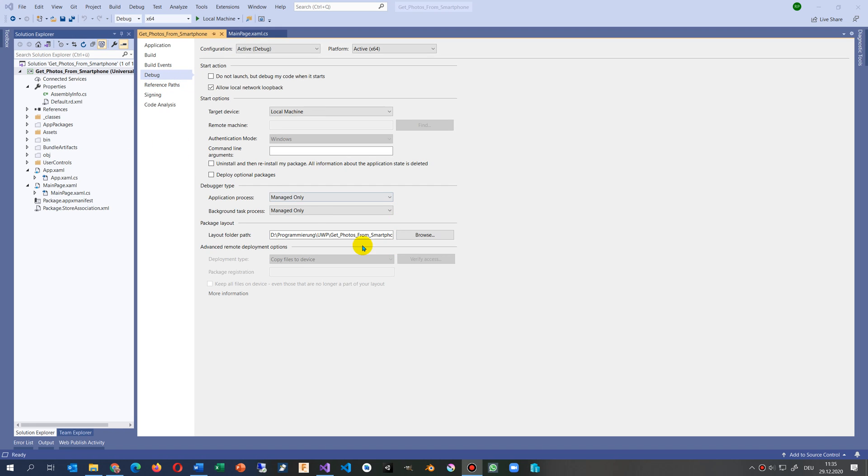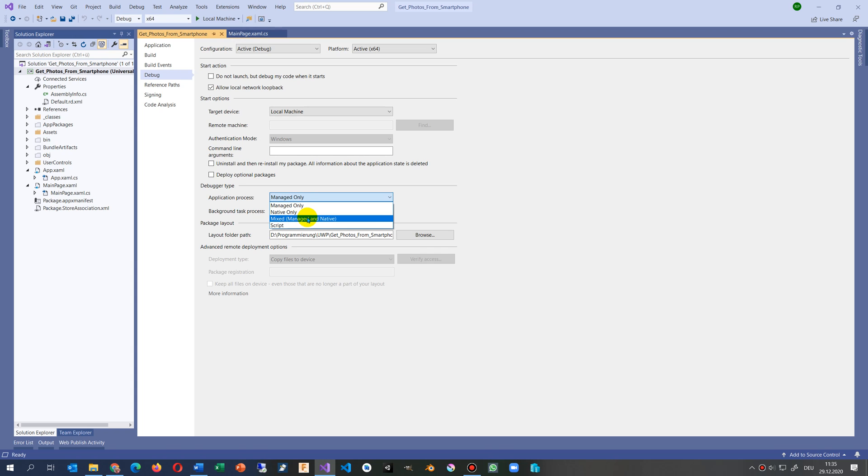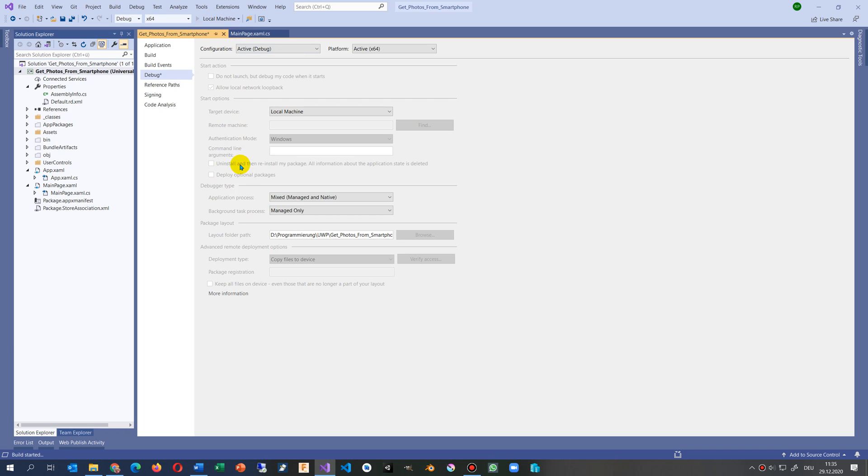To run this, I think I have to go here to native mixed - mixed managed and native. Now we have both and we try to run it.